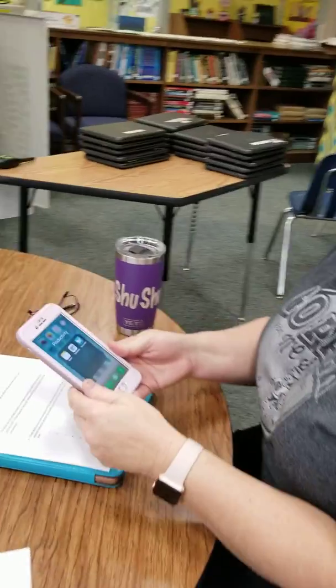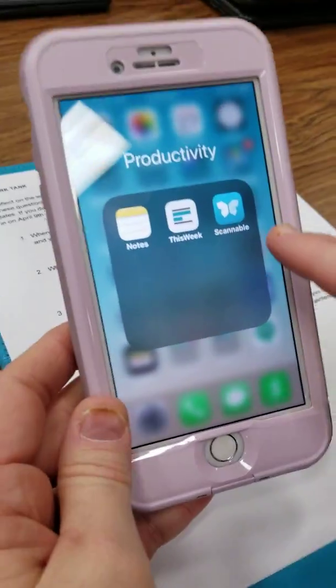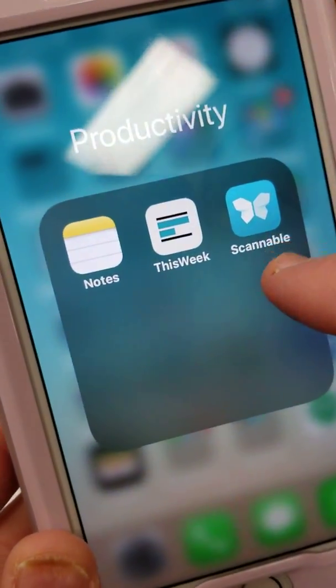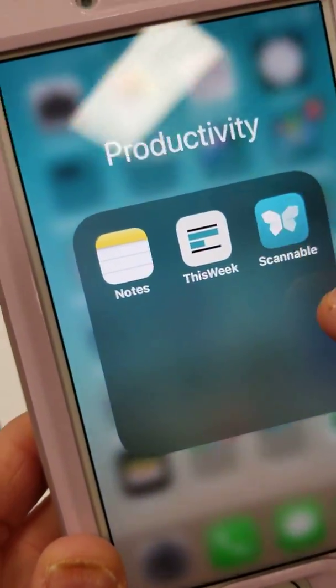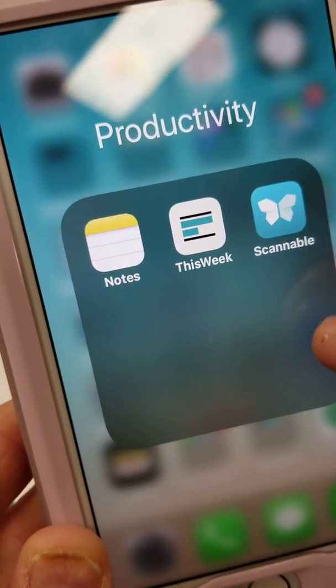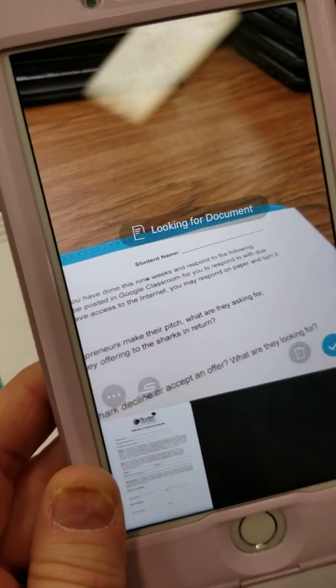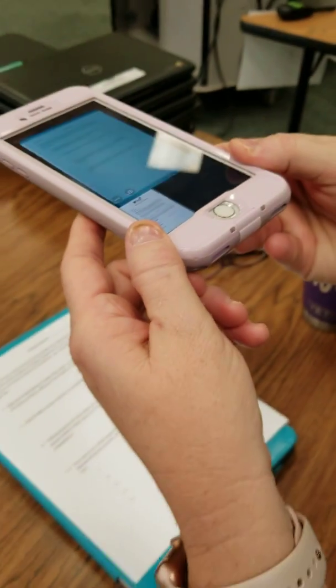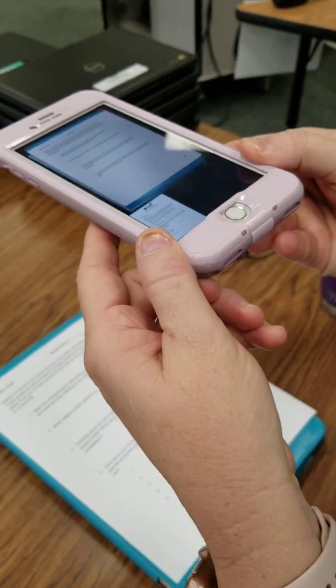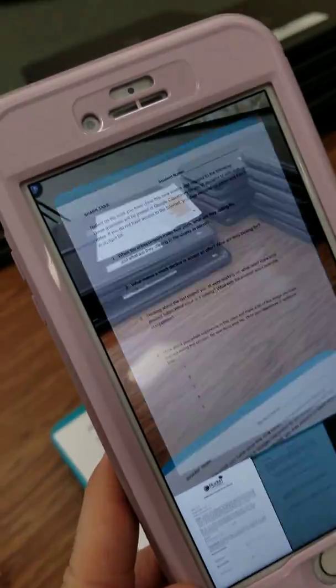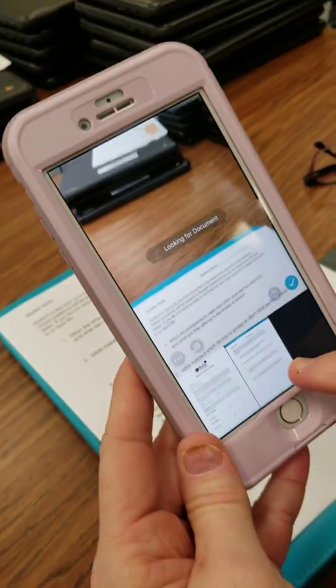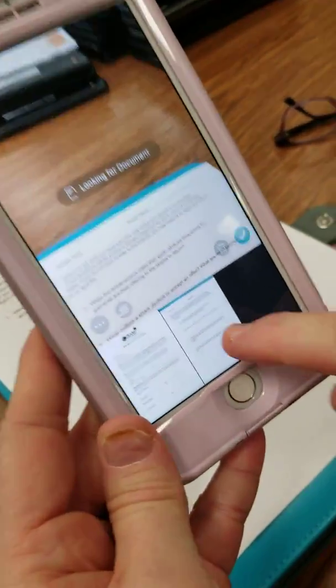Miss Nance, come on around here over my back. The app is called Scannable, and you see here it looks like a little butterfly. You'll need to download that app on your phone. When you open it, you'll see it's looking for a document, so I'm going to place it directly over and it captures the document. Then it puts it down here at the bottom.